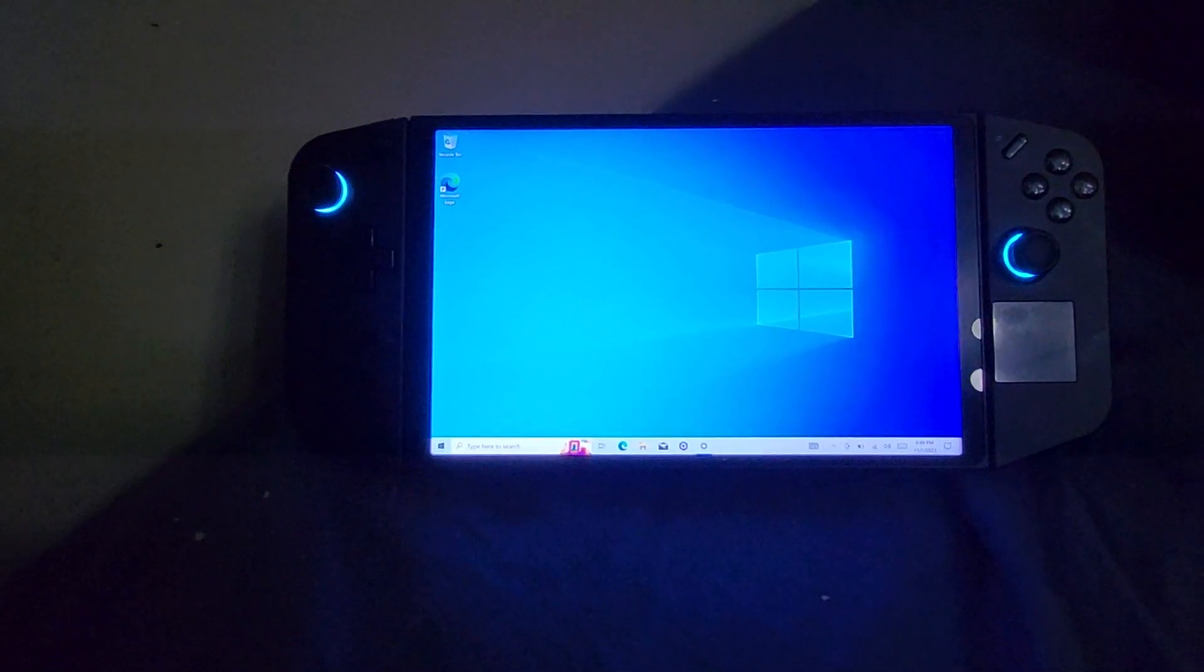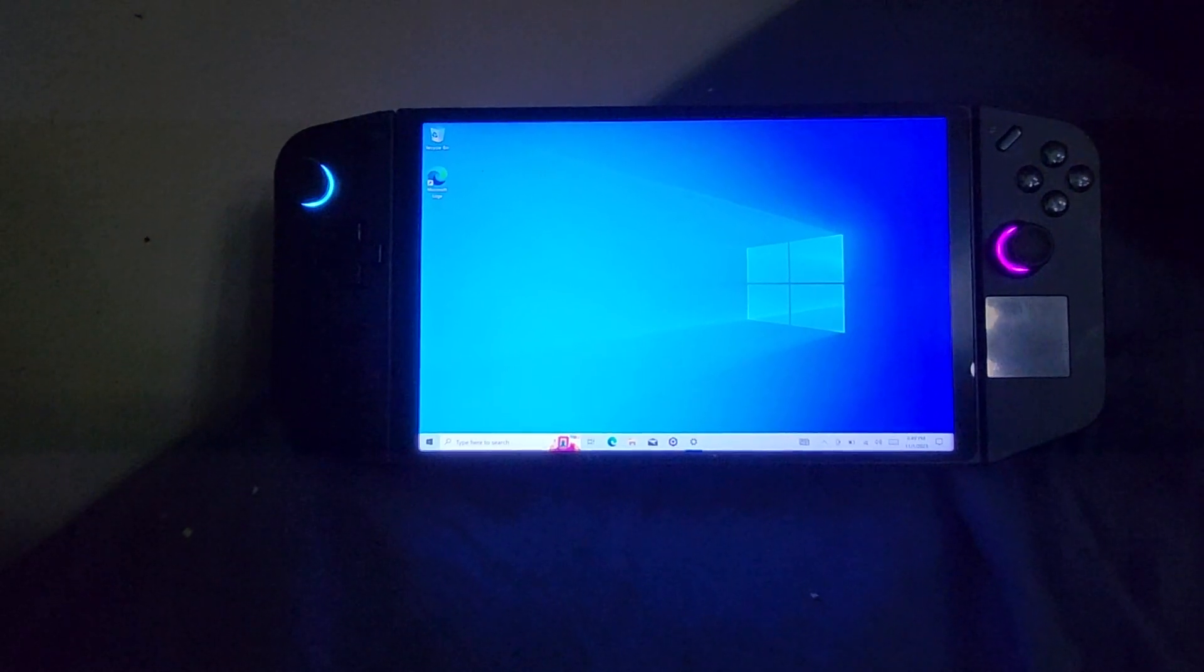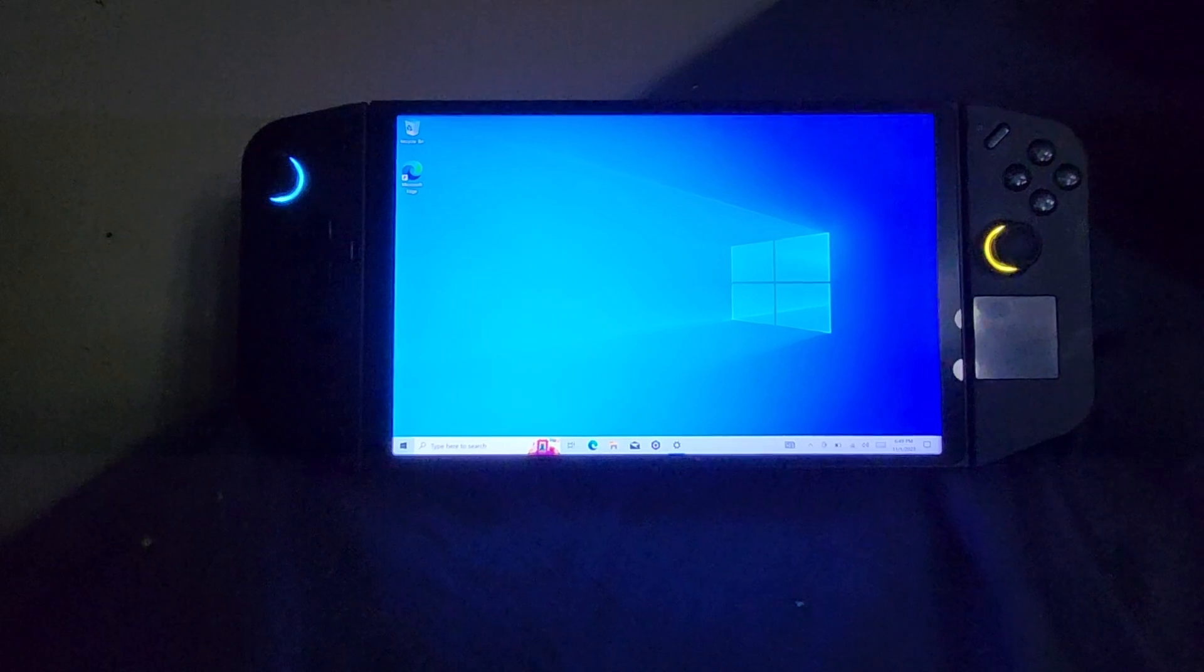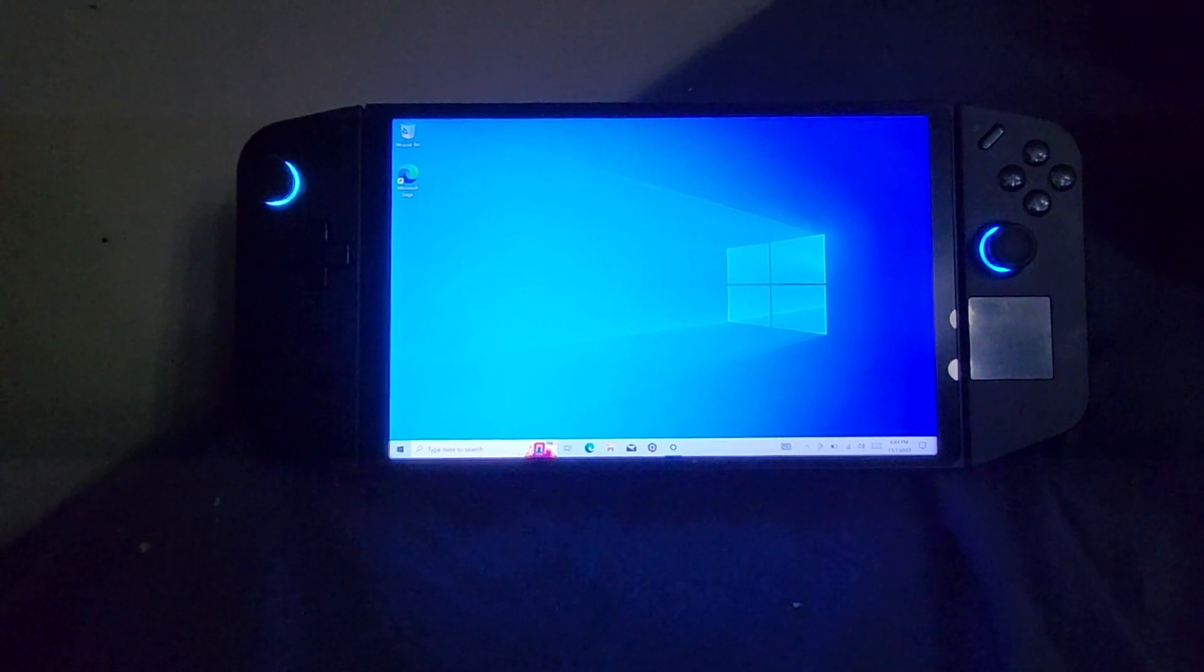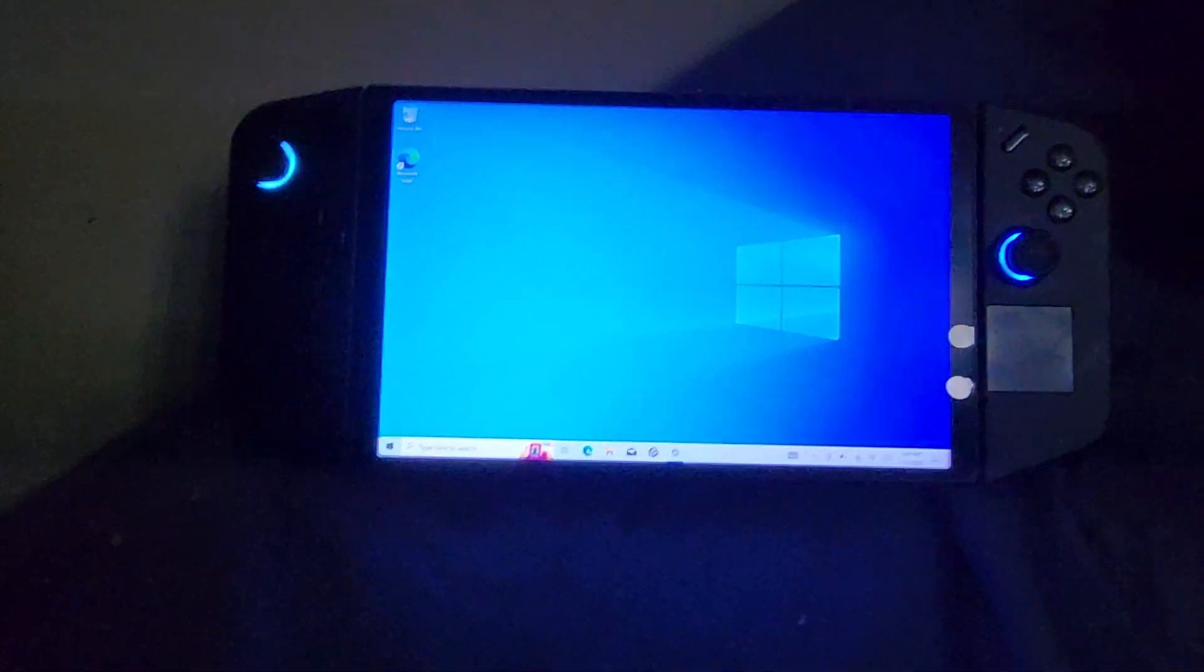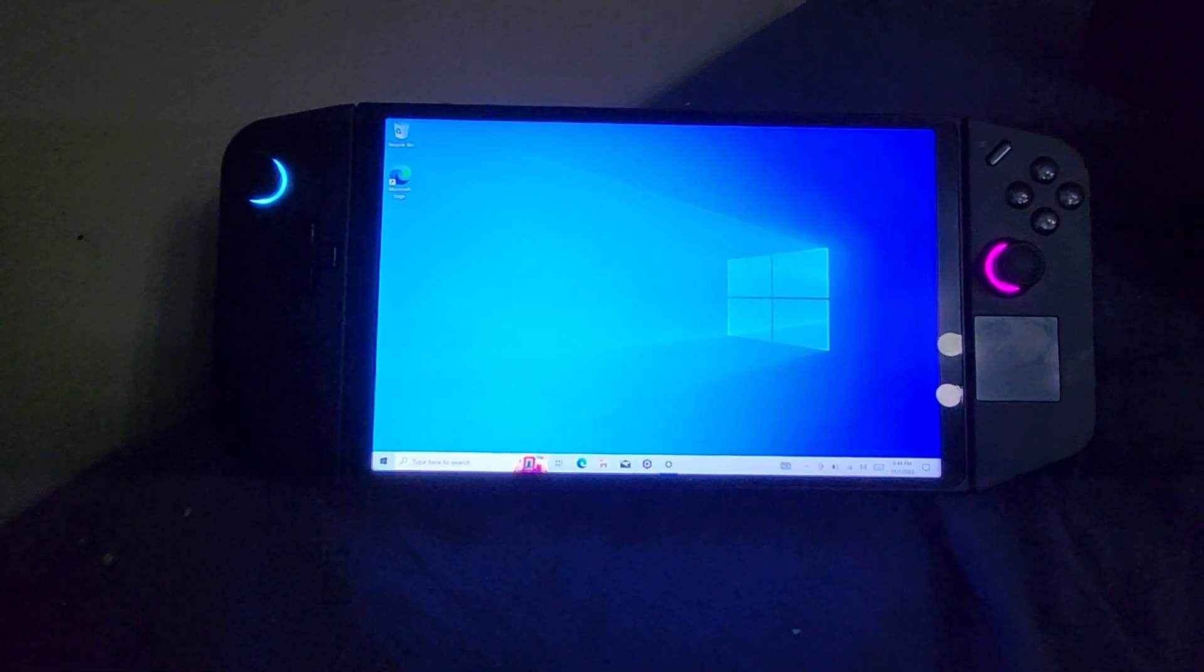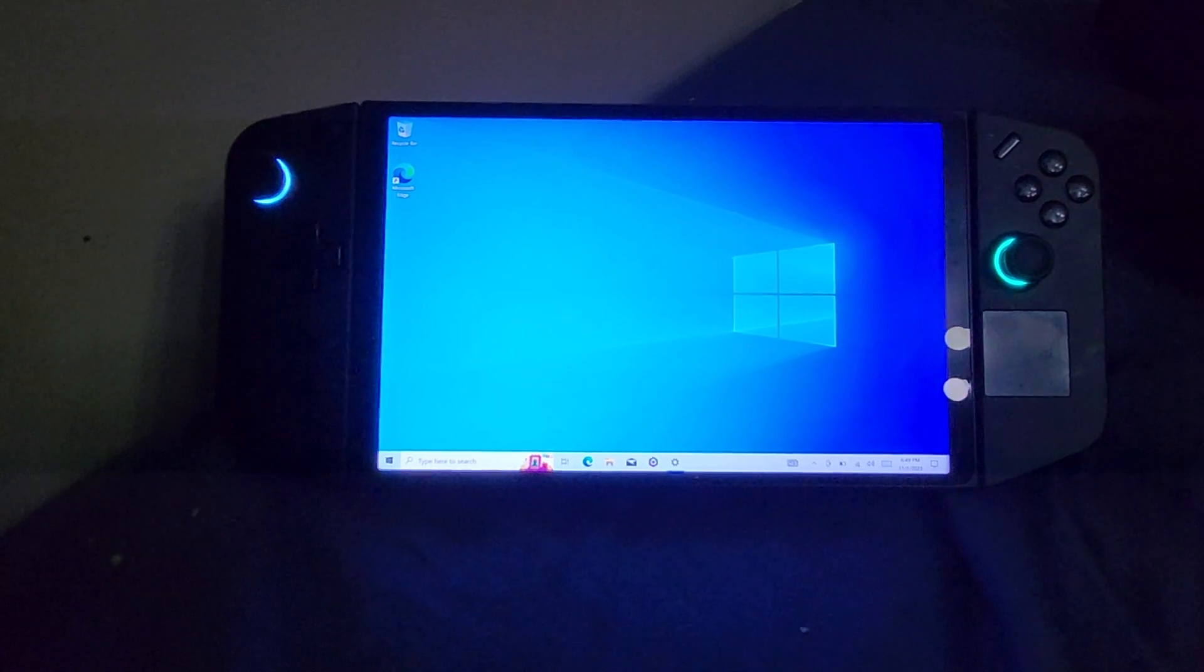I don't understand why Lenovo has gone about things this way. Even if you don't use Legion Space, you still have to have Legion Space in order to use most of the controller functions. So right now, basically what we're going to be testing just to show you is proof of concept.